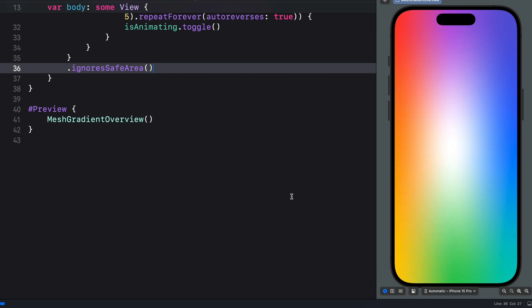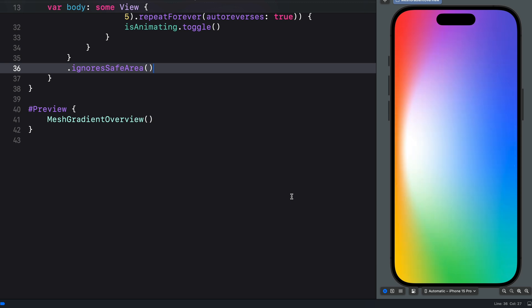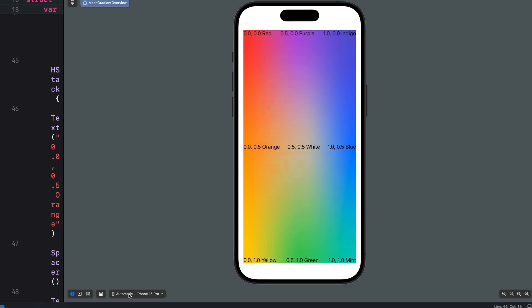In this video we look at how to create and animate visual effects with the new mesh gradient in SwiftUI. A mesh gradient in SwiftUI provides you with a lot of possibilities — you can use it to create stunning visual effects for backgrounds and button animations. You can find the source code on GitHub.